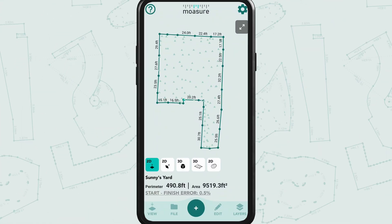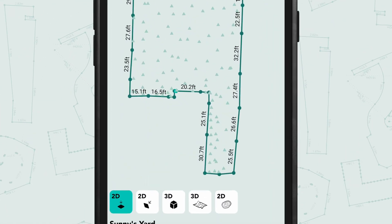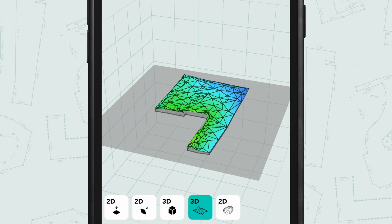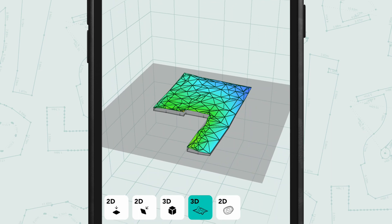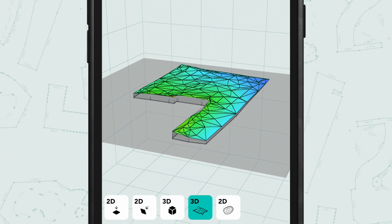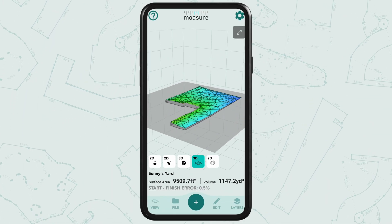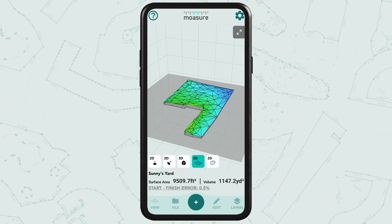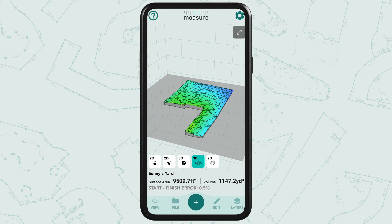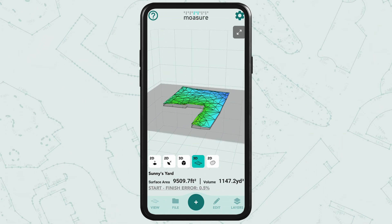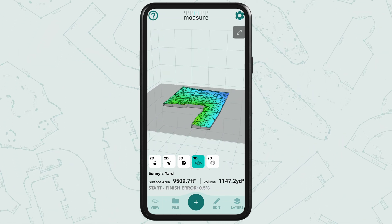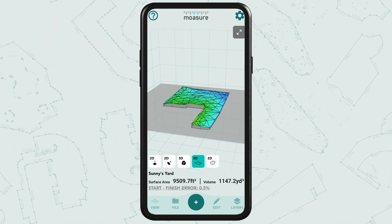Once the measurement is complete, tap the 3D surface icon. You'll see the surface area and volume calculations down below. The volume calculation is based on the lowest point of the measurement.